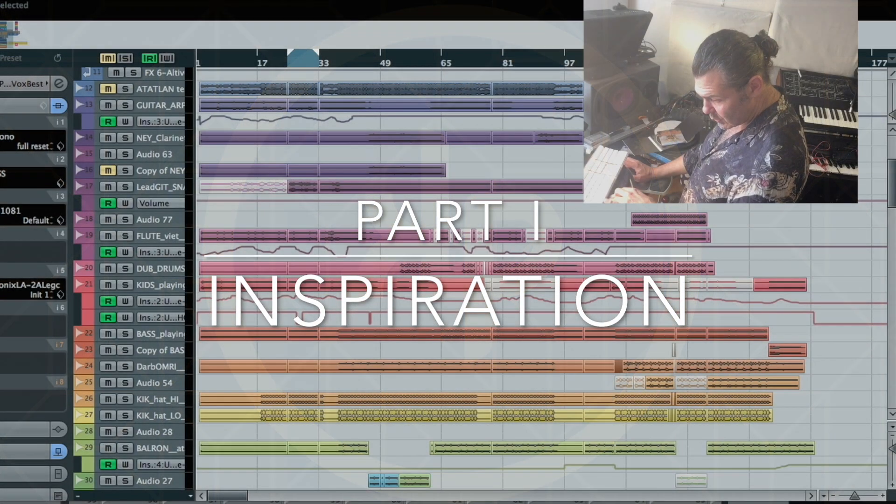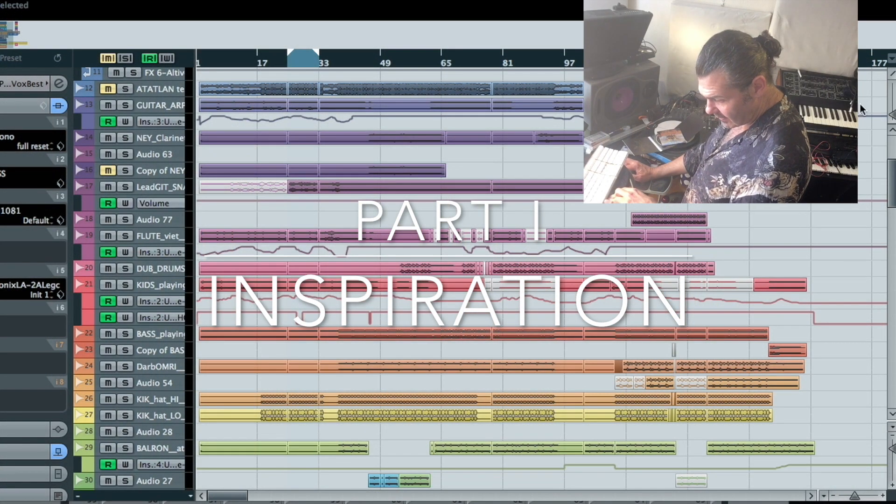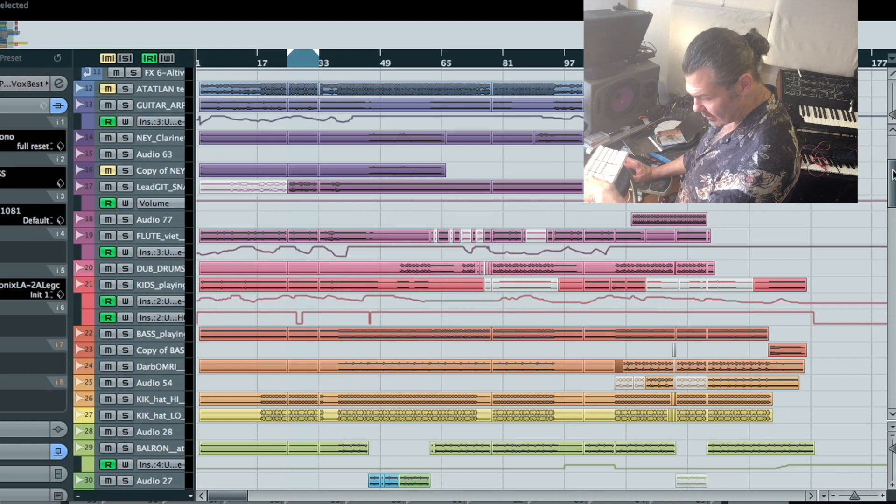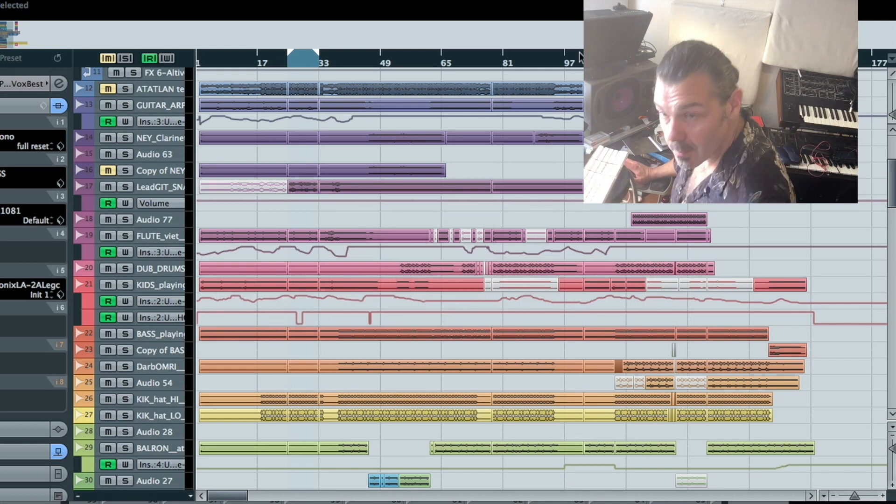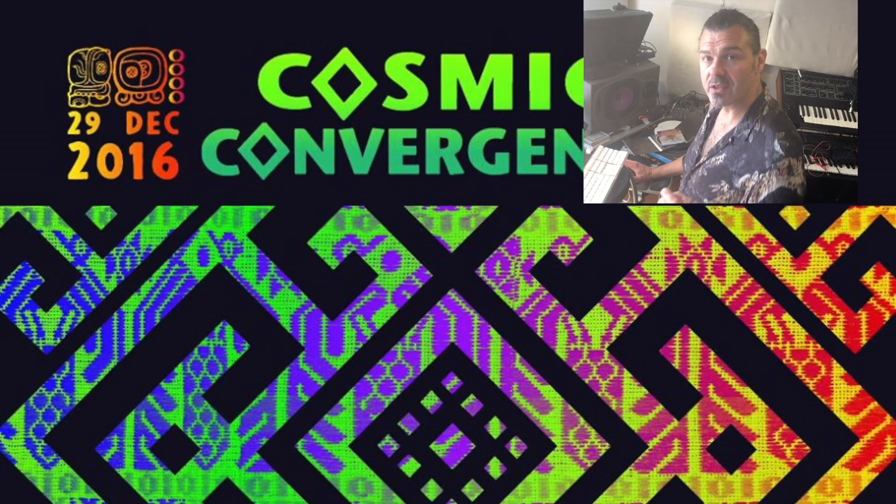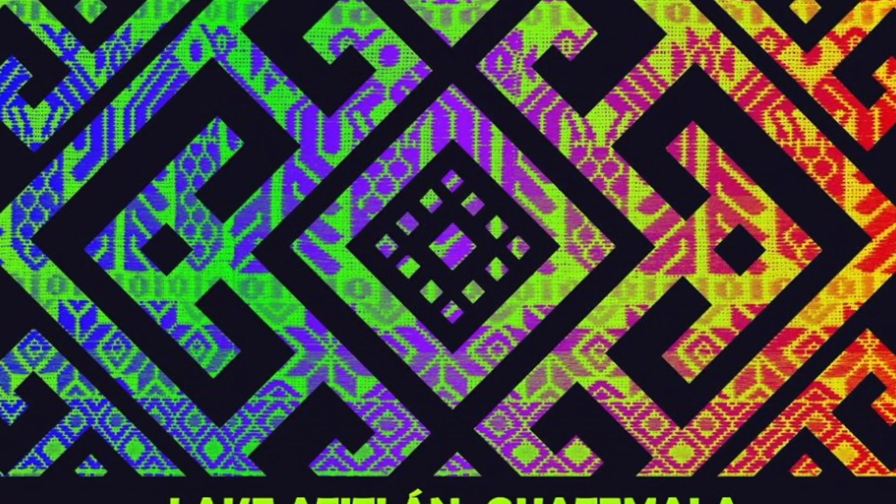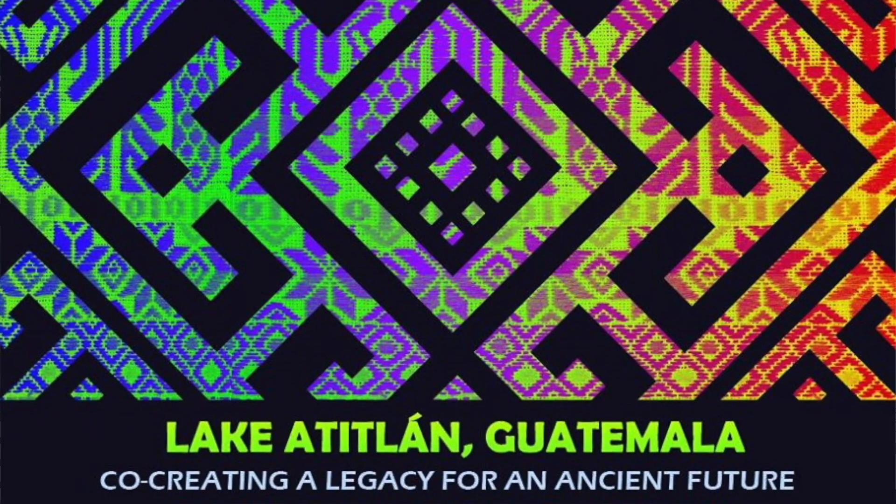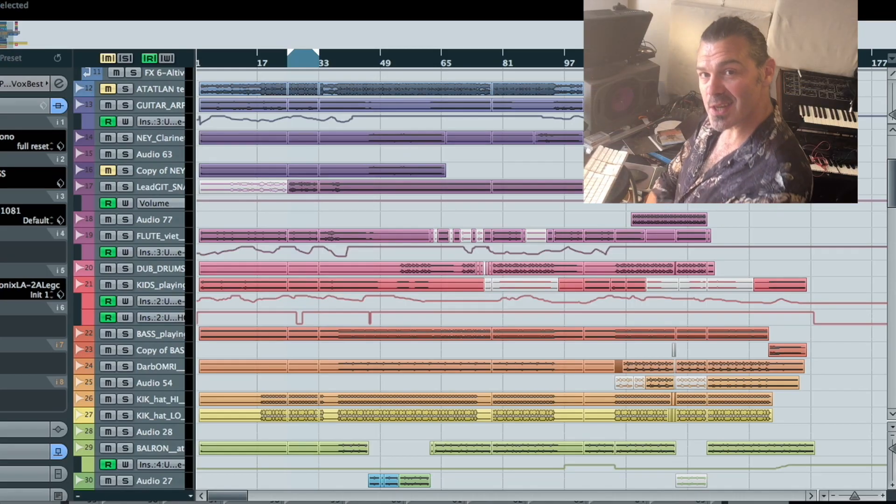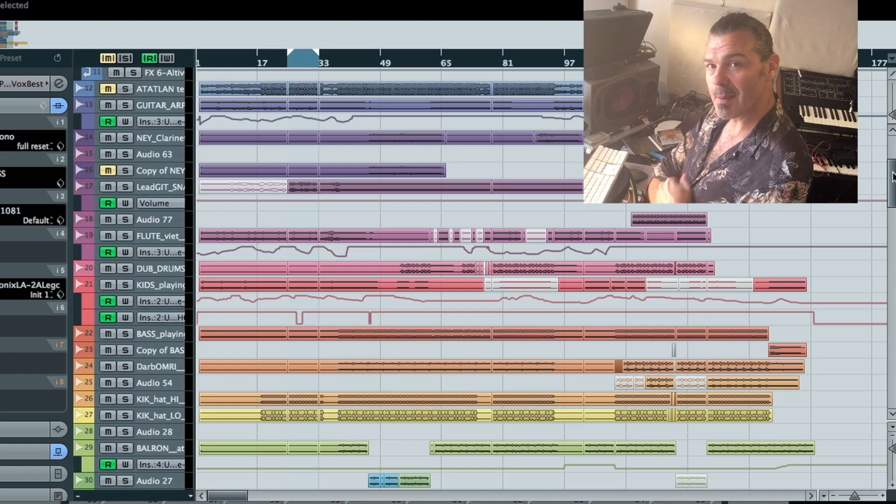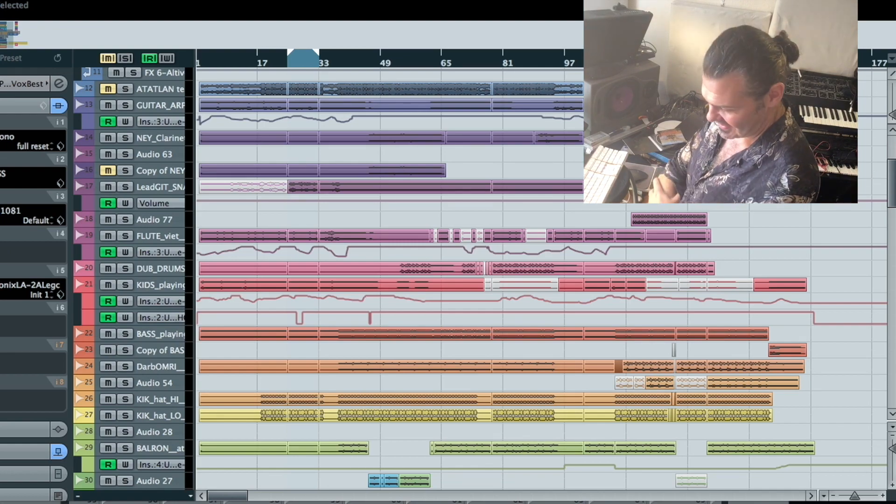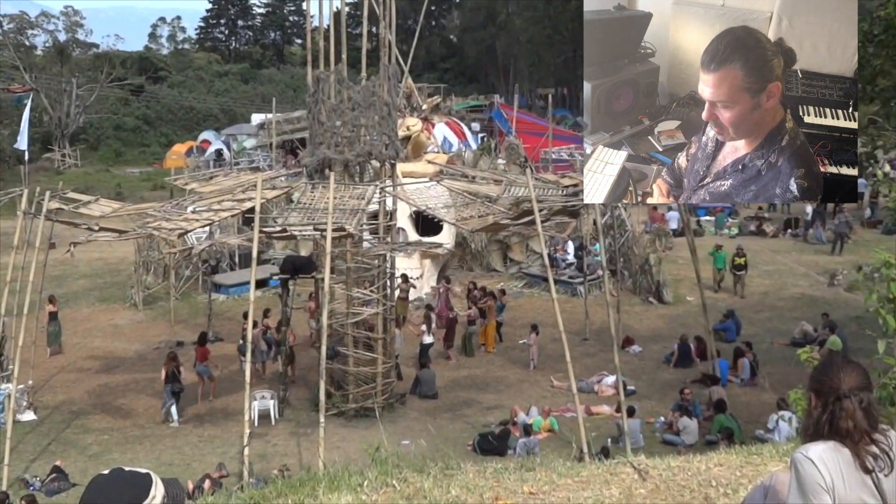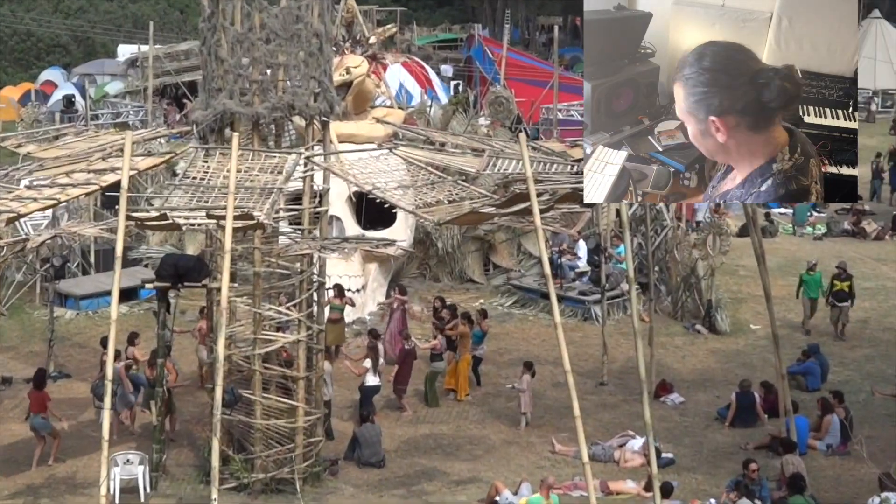The original inspiration for this track was undoubtedly my time at Cosmic Convergence in Guatemala. Hell of a mission to get there. A lot of bad luck with broken down vehicles, stuck in the jungle at night. But once arriving on site you can't help but be inspired.